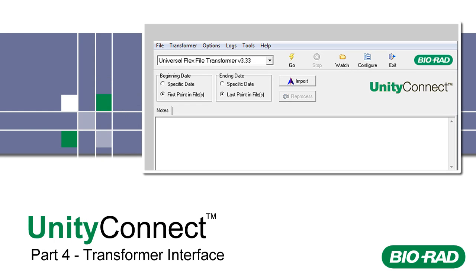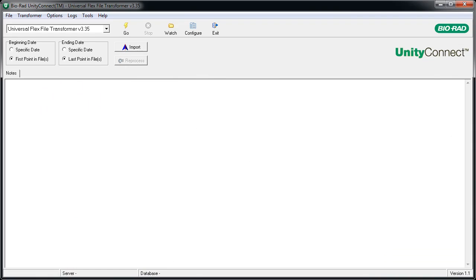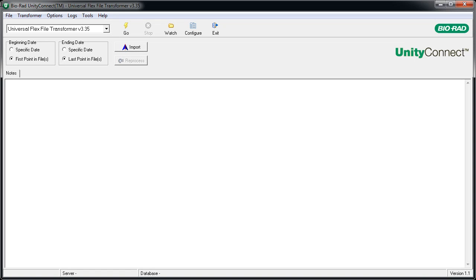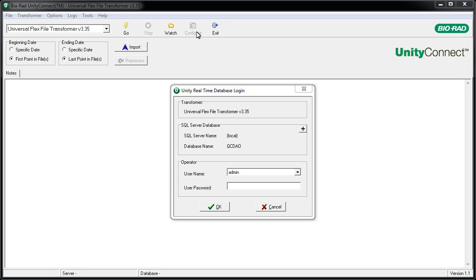Welcome to Part 4 of Unity Connect Training. We'll be focusing on the Transformer interface. Users with multiple Transformers need to select the one that they want to work with, then click the Configure button. Select a user ID and enter a password, then click OK.